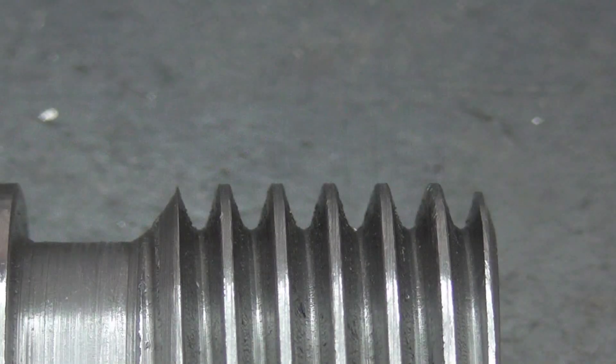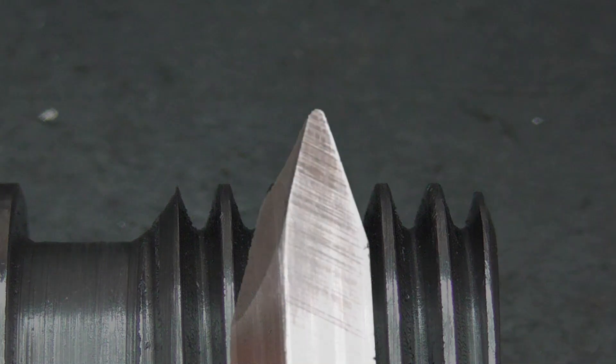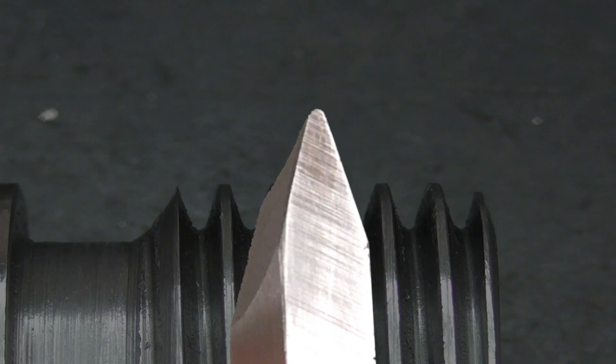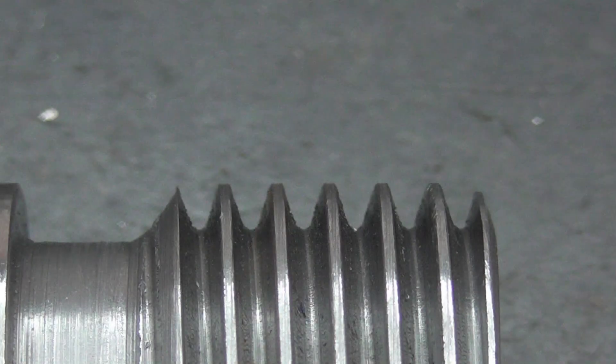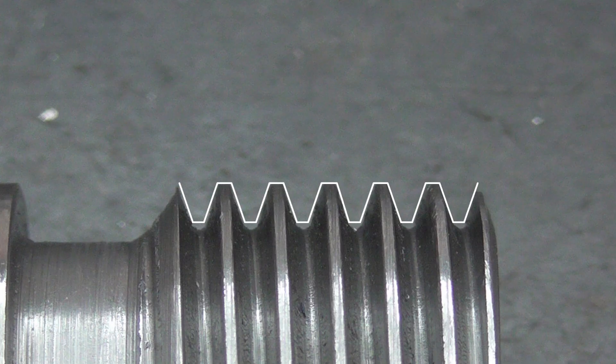I should probably mention this, or I'm bound to get comments about it. You might have noticed that the cutter I just used didn't have a flat tip, like I described. It had a radius on the point. And consequently this hob doesn't have a flat at the bottom of the V, but has a radius too.